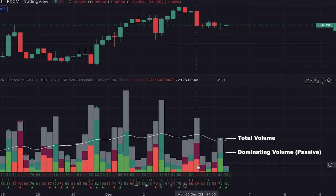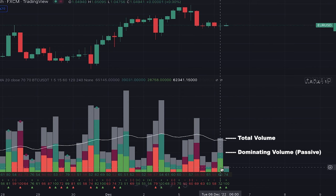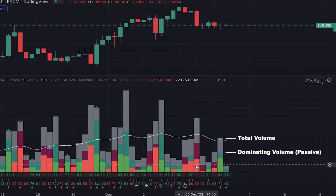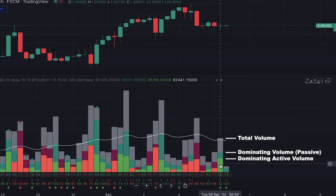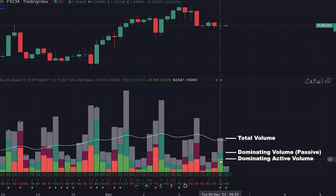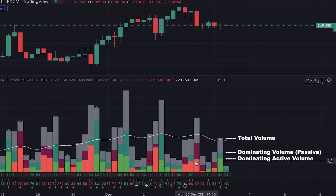Here in the lower part of the bars, which can be either light green or light red, it shows dominating active volume. When it's light green, this level shows dominating active buy volume. And when it's light red, it shows dominating active sell volume.